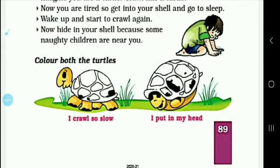Here are two sentences. Here is a crawl. I am saying that I am very slowly crawling. I put my head down, and I have hidden my head in the shell. These are the two sentences.